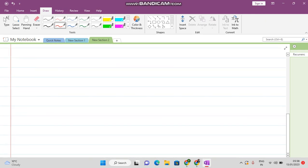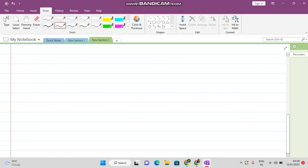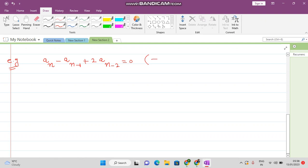Let me give some examples of a recurrence relation. For example: a_n minus a(n-1) plus 2·a(n-2) equals 0. This is also a recurrence relation.